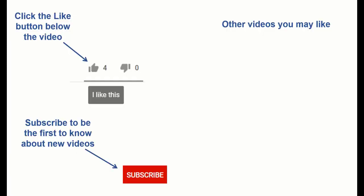If you found this video helpful, there are three things you can do to help me out. First, click the Like button below the video on YouTube. Second, leave a comment with any questions or feedback. And third, subscribe to my channel.